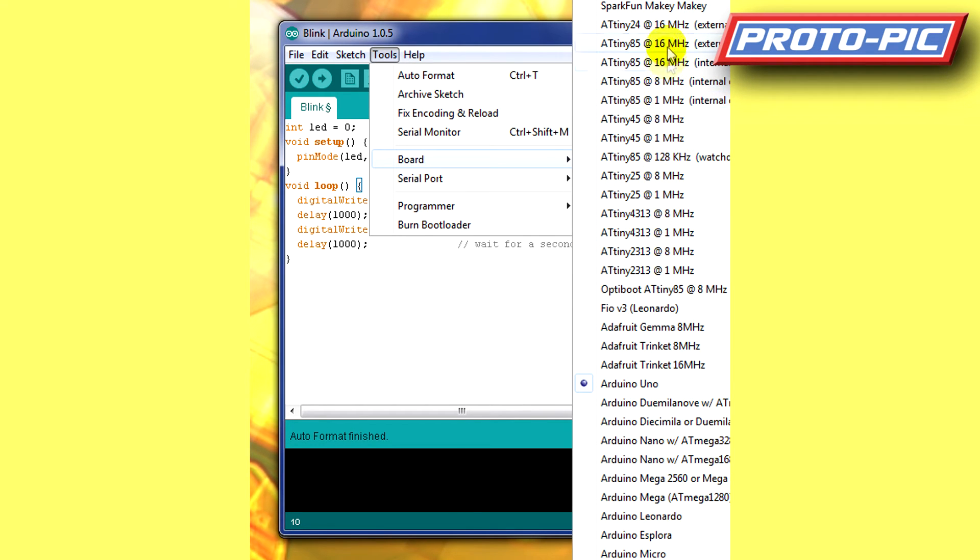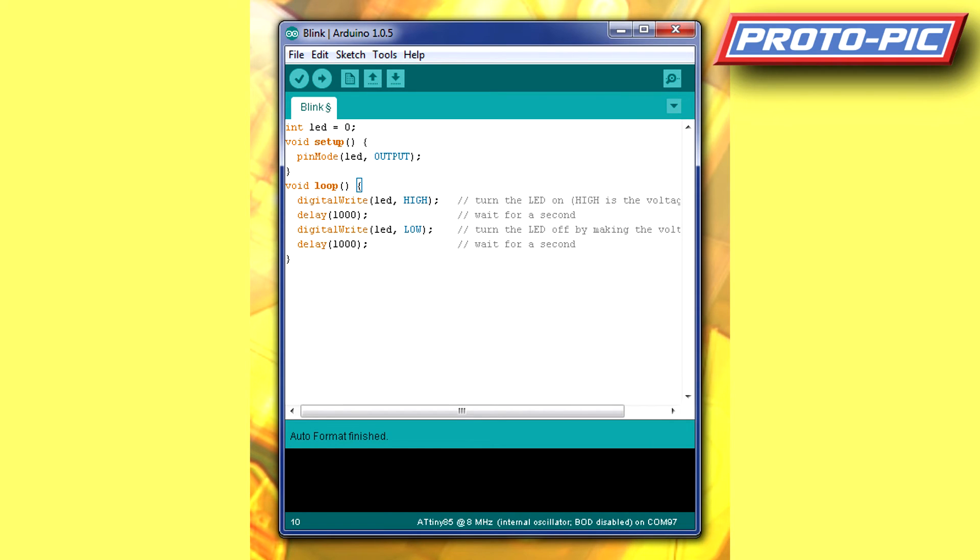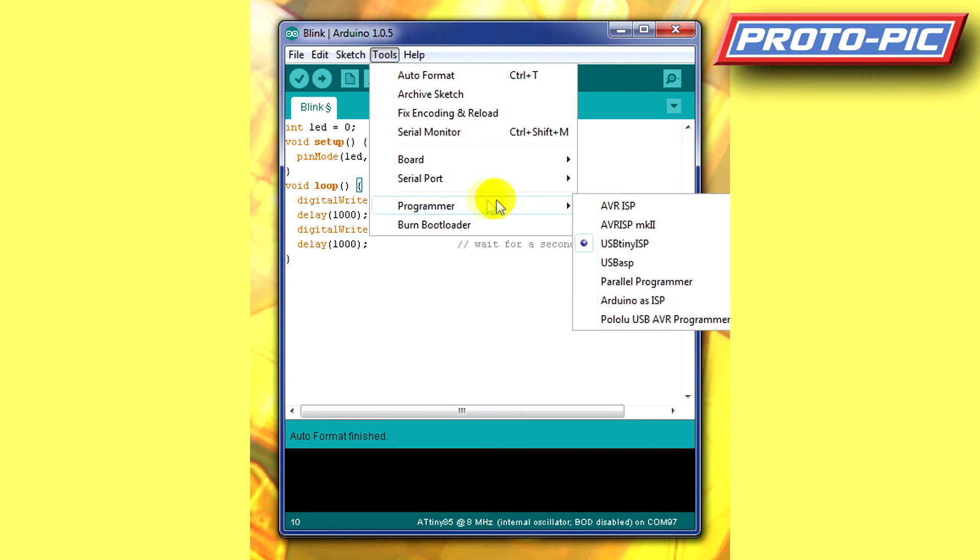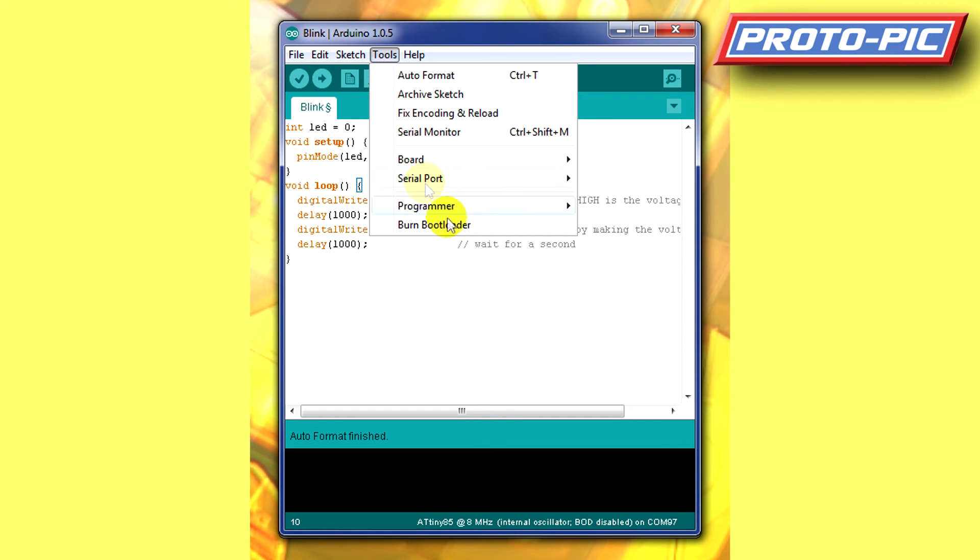I've got a whole lot of ATtiny here. As you can see, we're looking for the ATtiny 85 at 8 MHz with the internal clock. And we need to change the programmer to make sure it is Arduino as ISP. So that's the sketch that we've got on our Arduino at the moment.